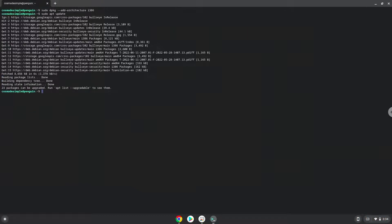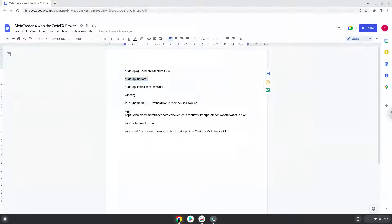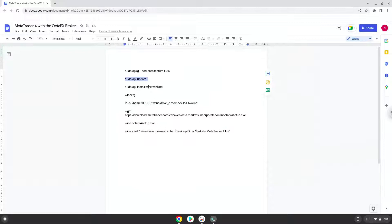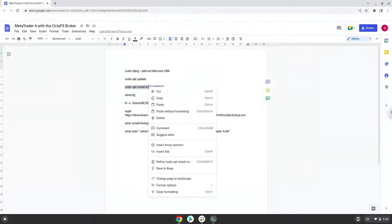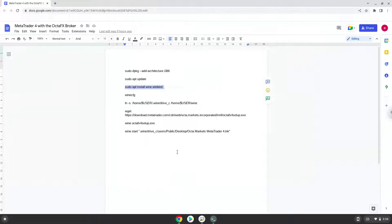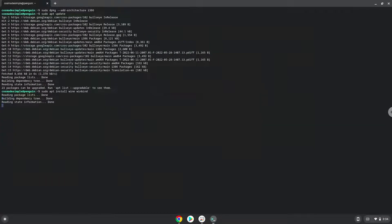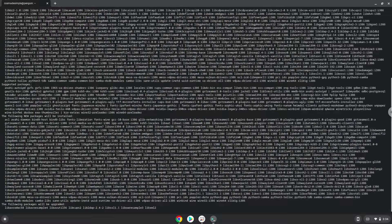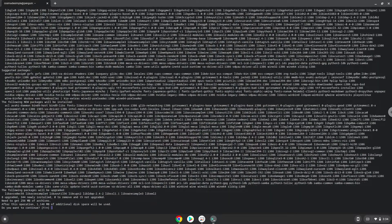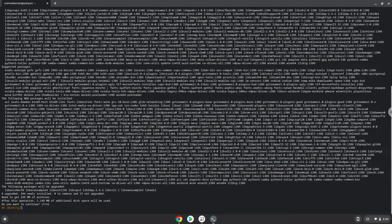Now we need to install Wine. Wine is an application that allows us to install some Windows applications in Linux. Press Enter to confirm the installation.